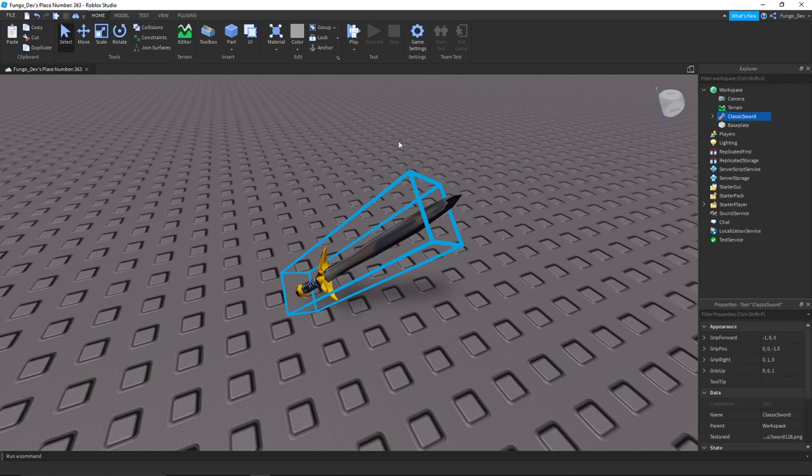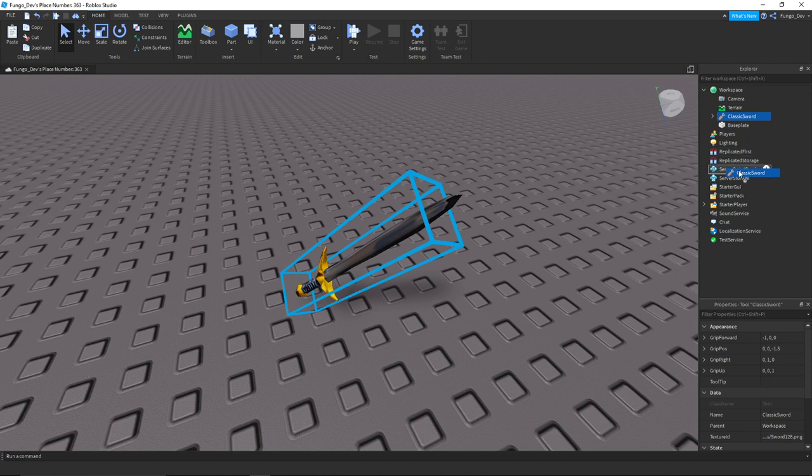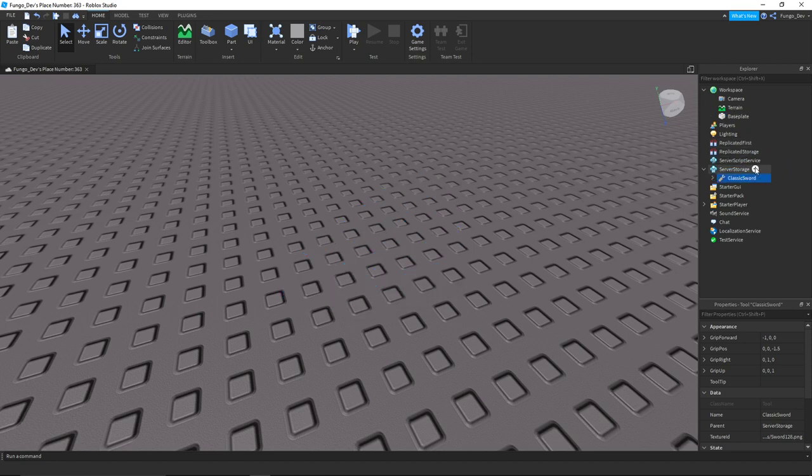Now once you get your sword tool, whatever your tool is, you're going to want to put it into server storage.